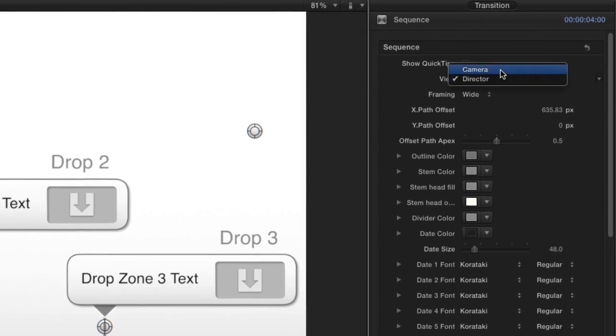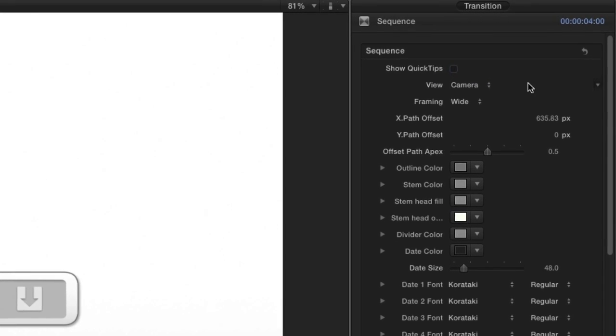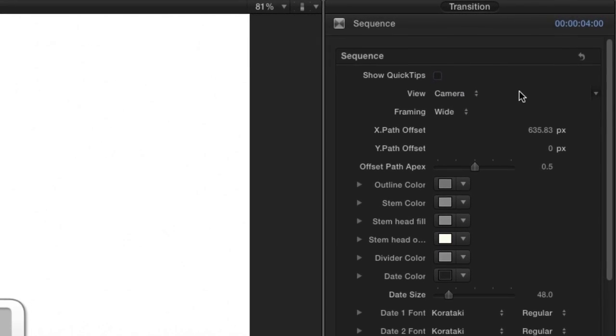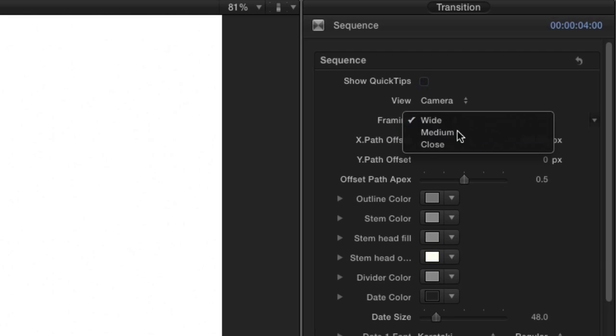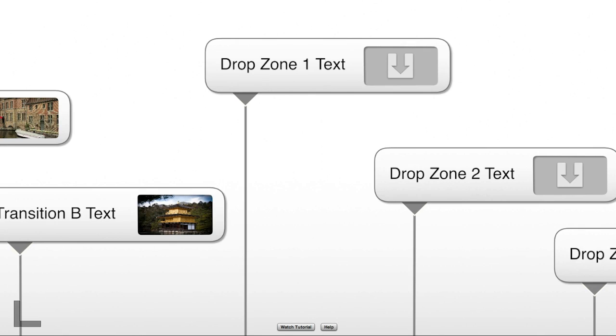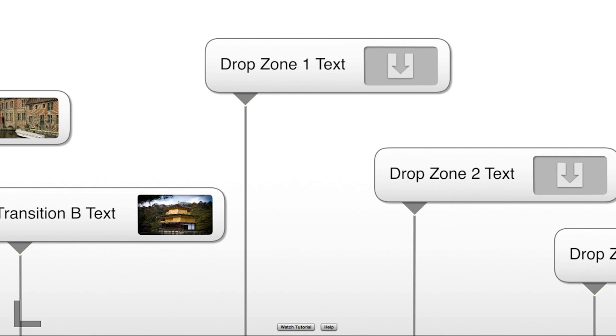Back to the View drop-down, choosing Camera View allows you to adjust the animation of the transition. The Framing drop-down and Offset controls allow you to position the timeline however you'd like.